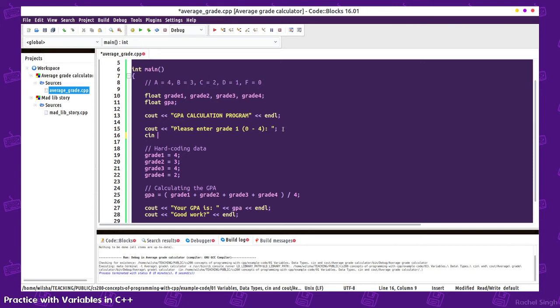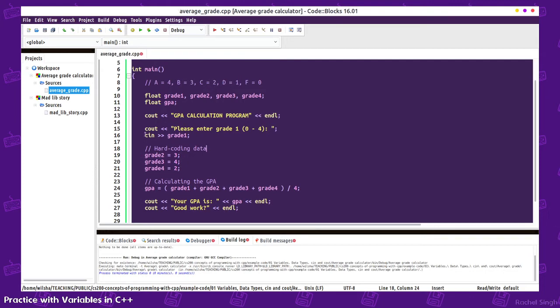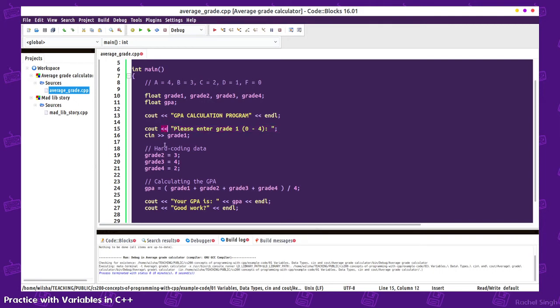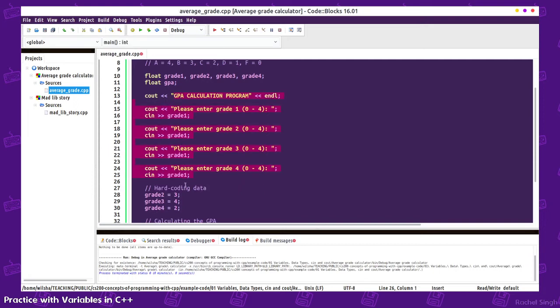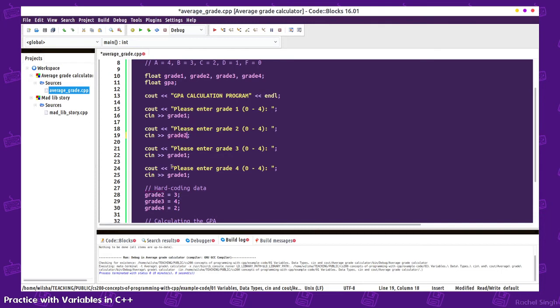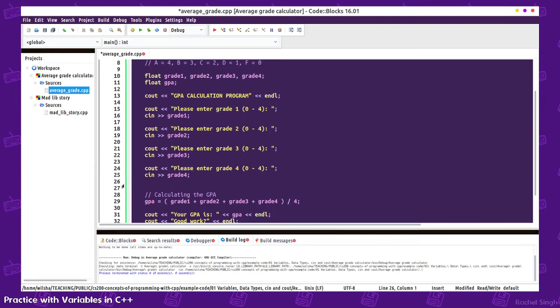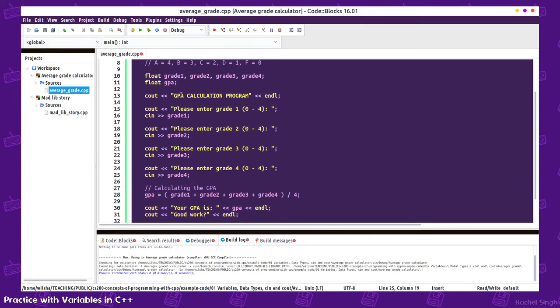Then I'll do cin for grade1. Now we don't need this hard-coded data. We're doing console input from the keyboard into the grade1 variable. Notice that this stream operator is going to grade1, pointing away from cin into the variable. We can do this for each of these. I'm just going to copy and paste, though keep in mind when you do copy and paste, you can easily get a copy-paste error. If I had only updated the numbers here but forgot to do them here, that would give me a logic error.